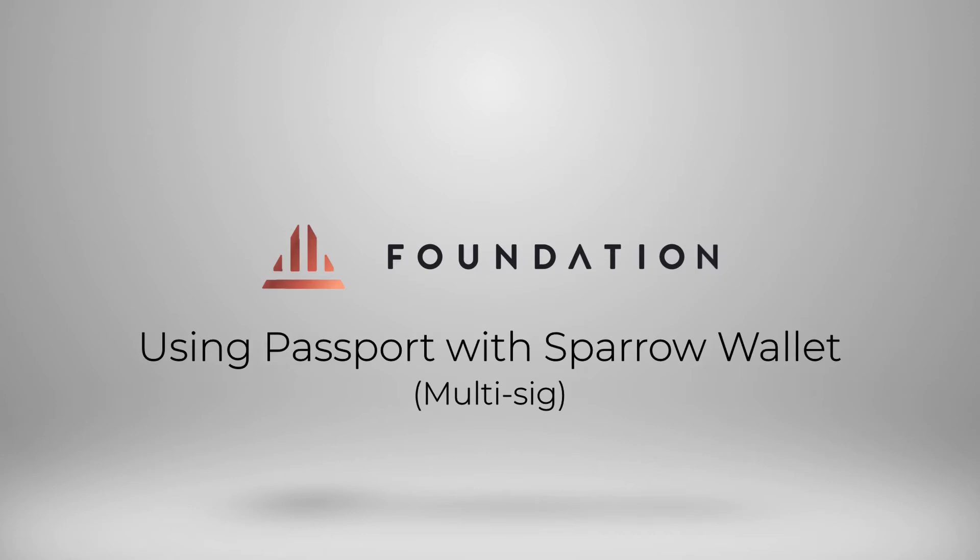Hi everyone, welcome to this tutorial where I'm going to be showing you how you can use Passport in a multisig quorum using Sparrow Wallet.